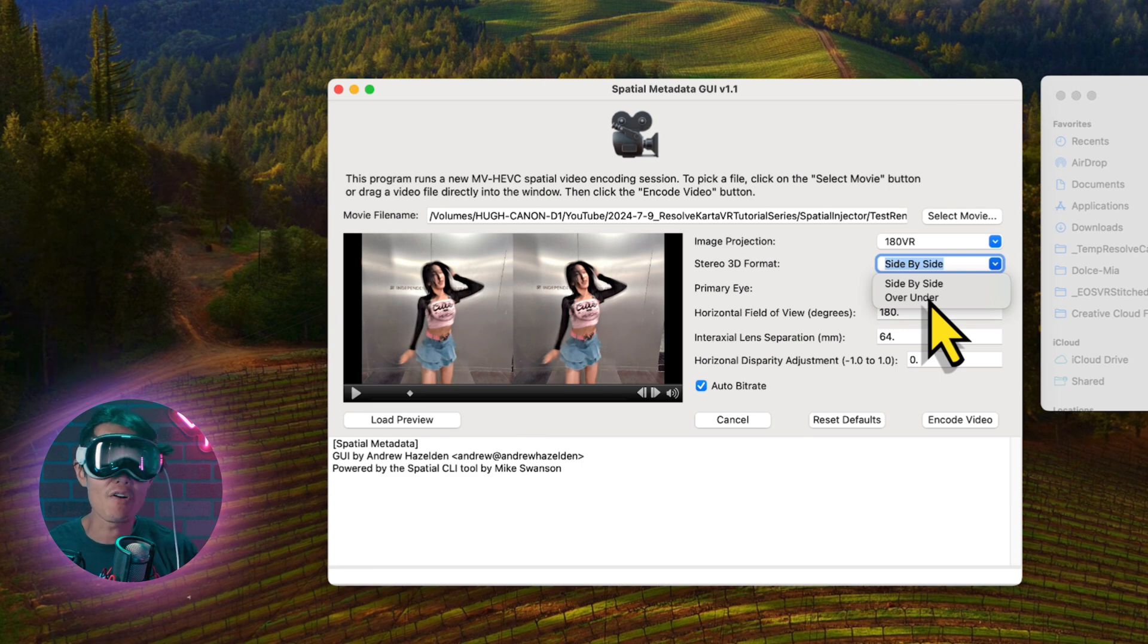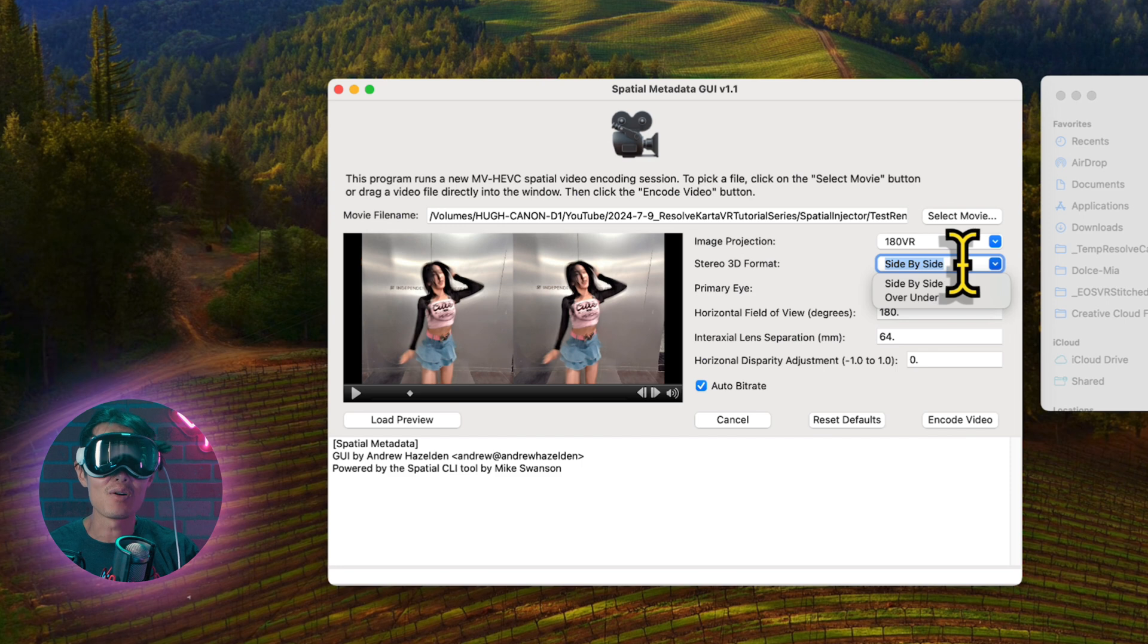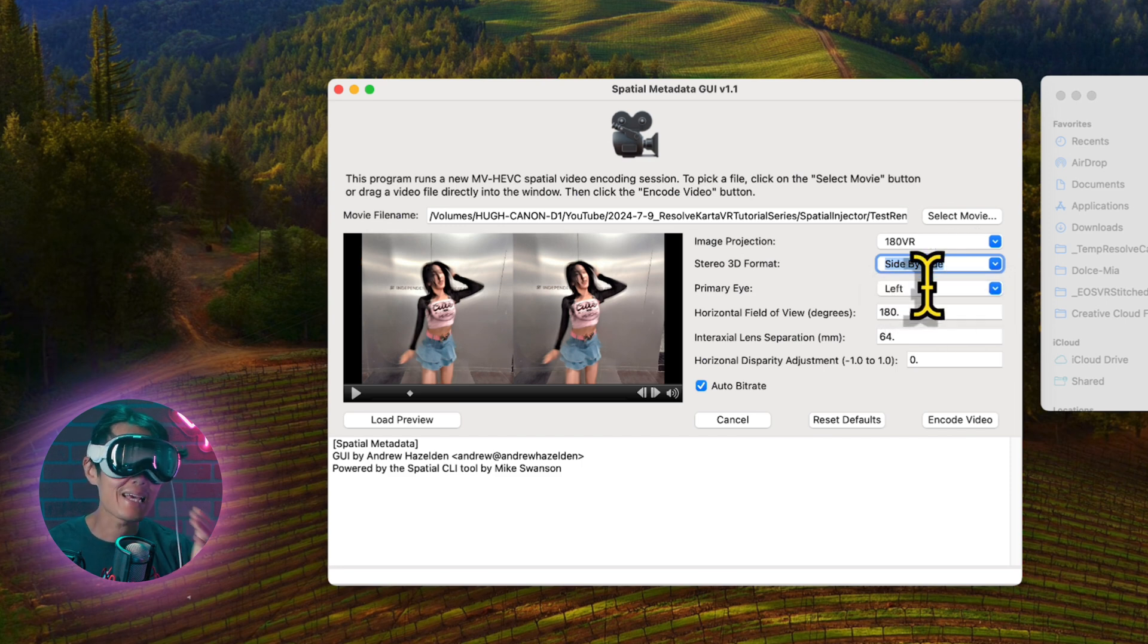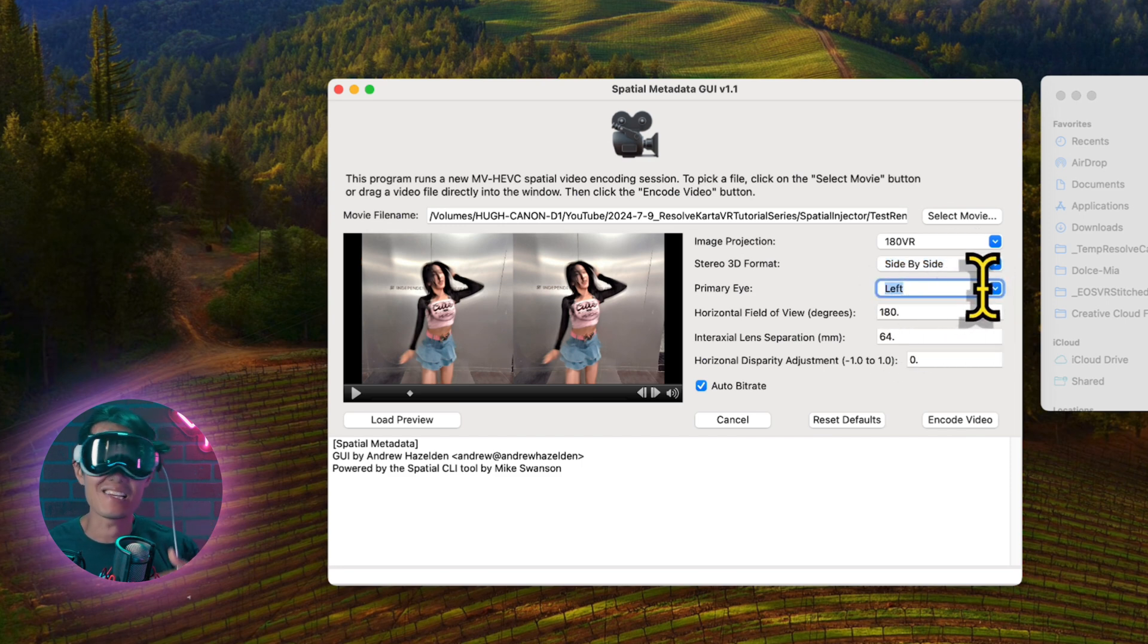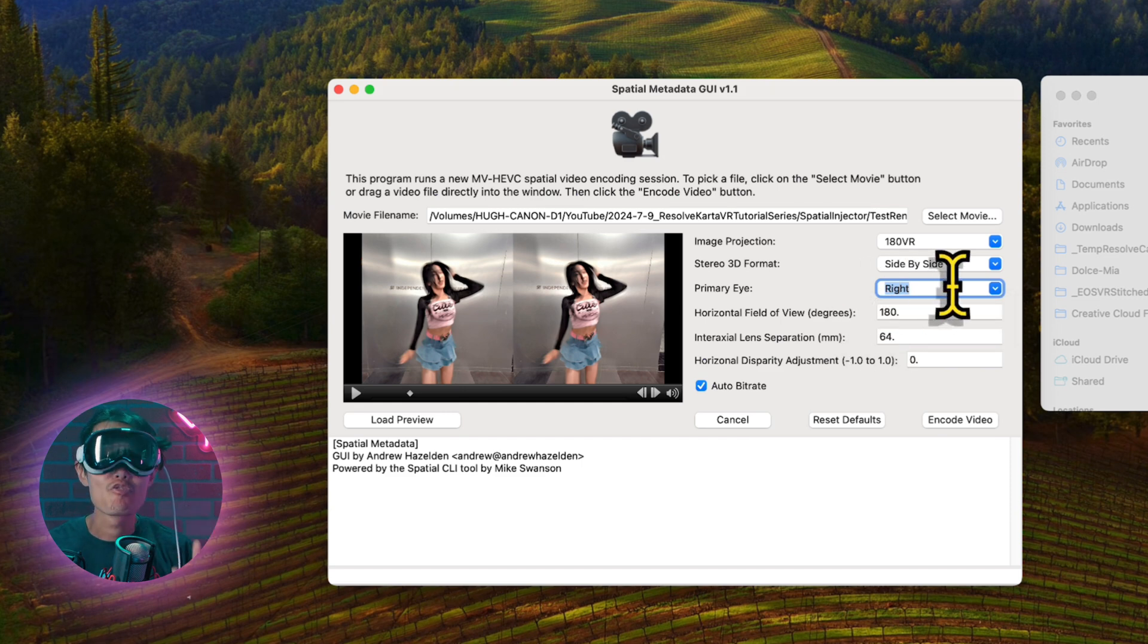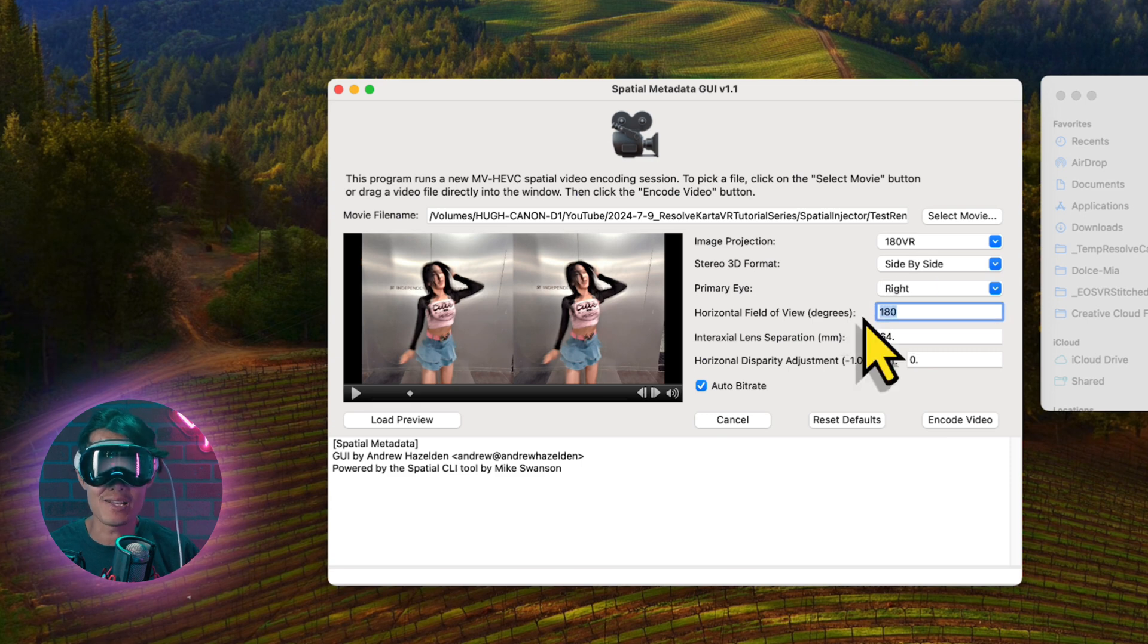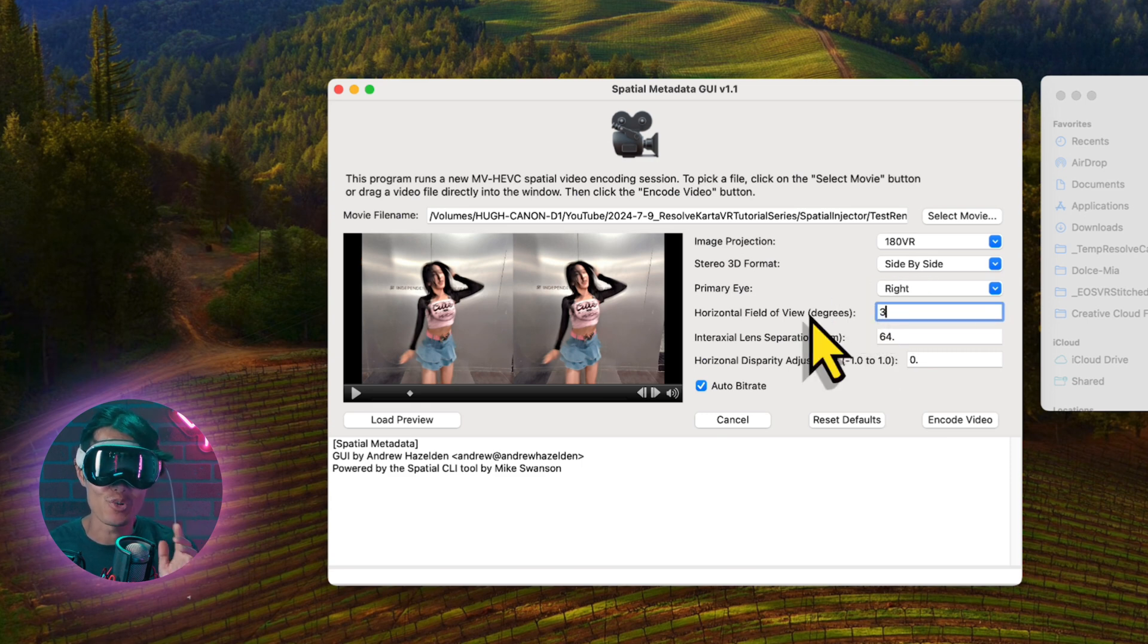If you shot on an iPhone 15 Pro, your primary eye is the right eye for the high-quality lens. Canon or other professional camera, it does not matter. For VR180, your field of view is 180. 360 is 360. For Canon R7 with the new dual-fisheye lens, it is actually 144 degrees here.